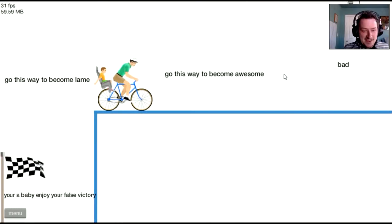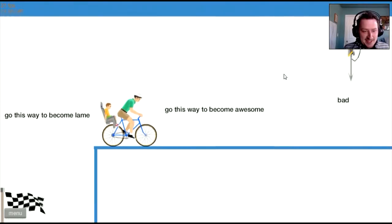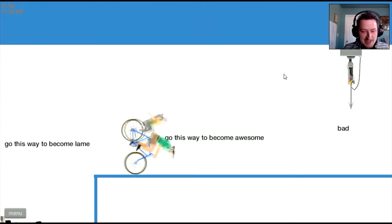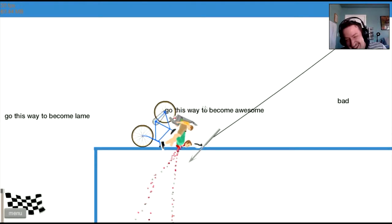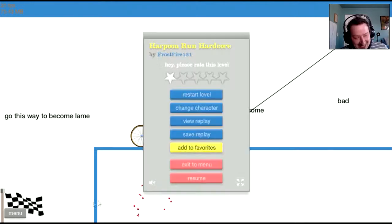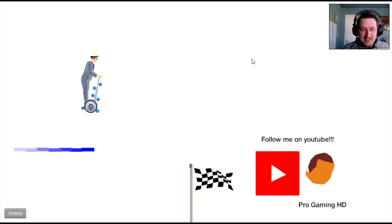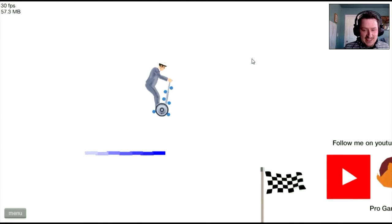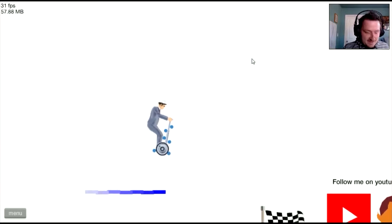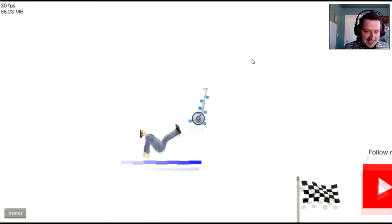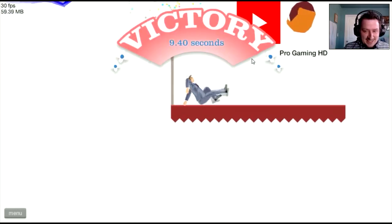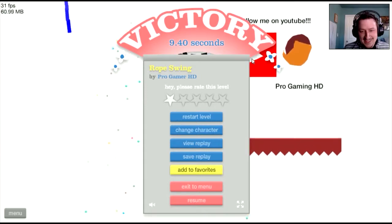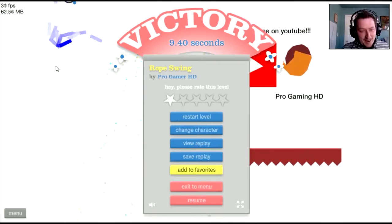Okay, this is Harpoon Run Hardcore. Go this way to become lame, go this way to become awesome. I forgot what my buttons were. Let's do a rope swing. I beg you again. Okay, let's see, what button do I push? That one, yeah. Hi-ya! Yeah! Wow, that was intense.